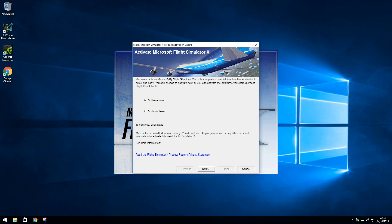Step 6. You will then be asked if you wish to activate your version of FSX now or later. Hit Activate Now.